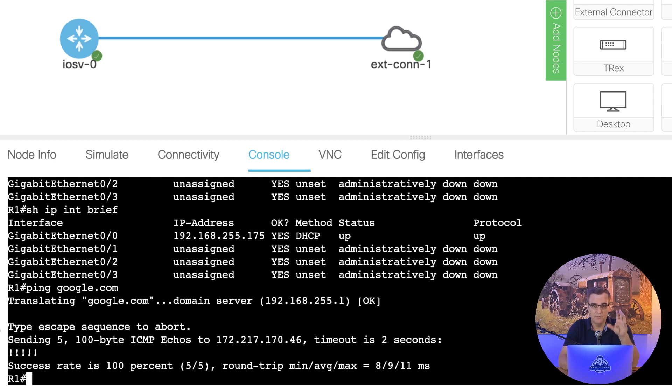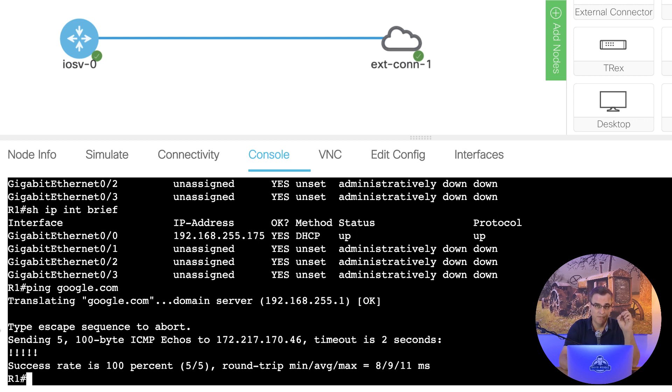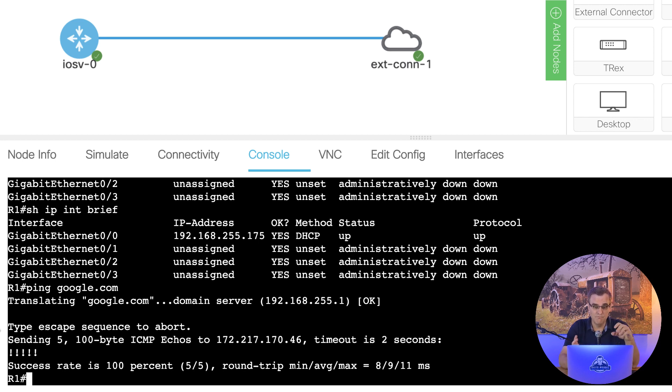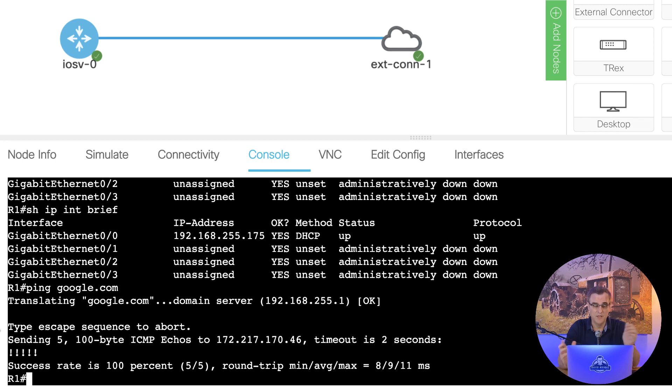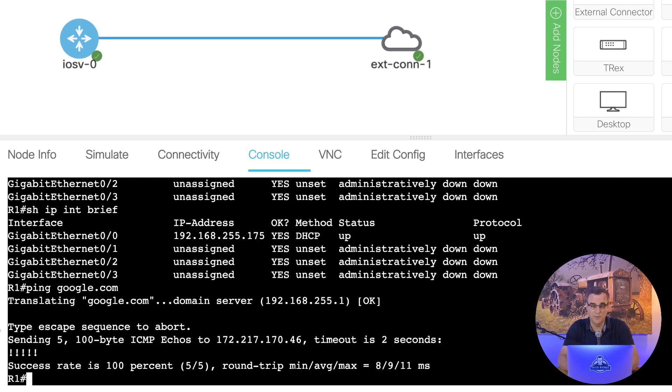Now be careful with bridging. This is pure bridging. So you could introduce a spanning tree loop from your CML topology into the physical network. If you bridge multiple switches into the physical network and you don't implement spanning tree properly, you could have a loop and you could bring down your CML network as well as the physical network. So be careful with bridging.